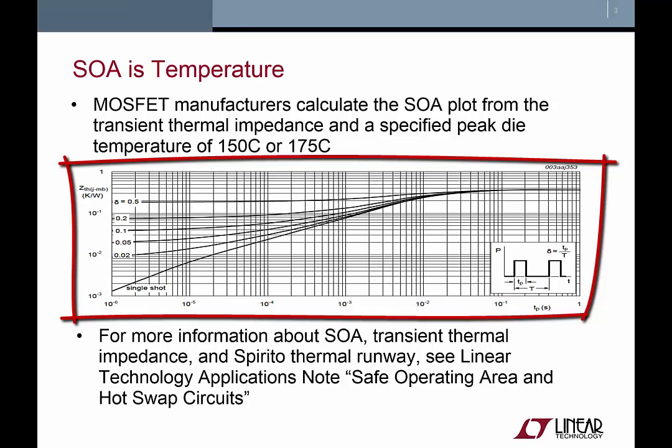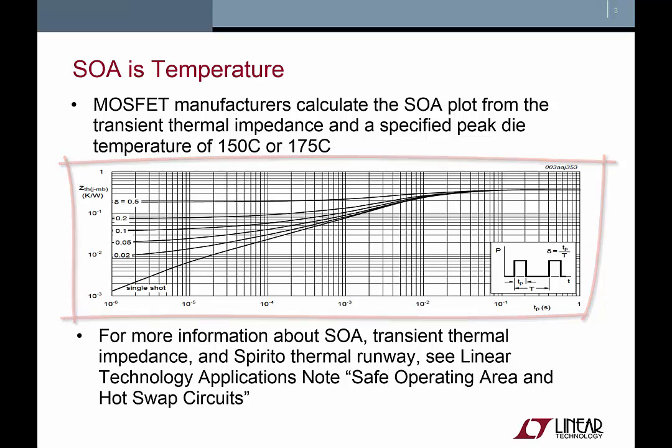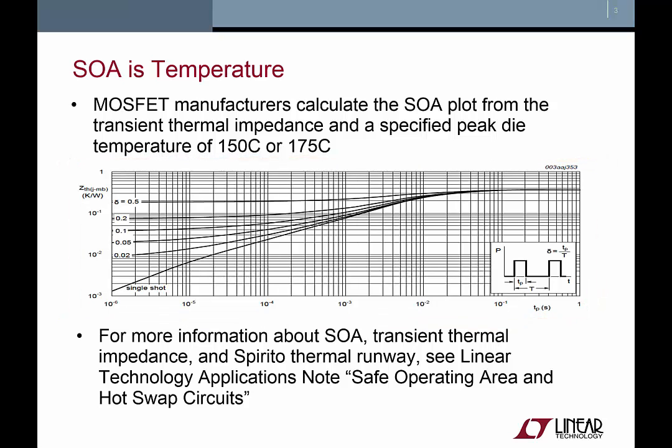Typically, the SOA plot in a MOSFET datasheet is derived from the transient thermal impedance of the MOSFET. One caveat here is that at high drain to source voltages, the die may experience unequal heating in a behavior often referred to as the Spirito effect.